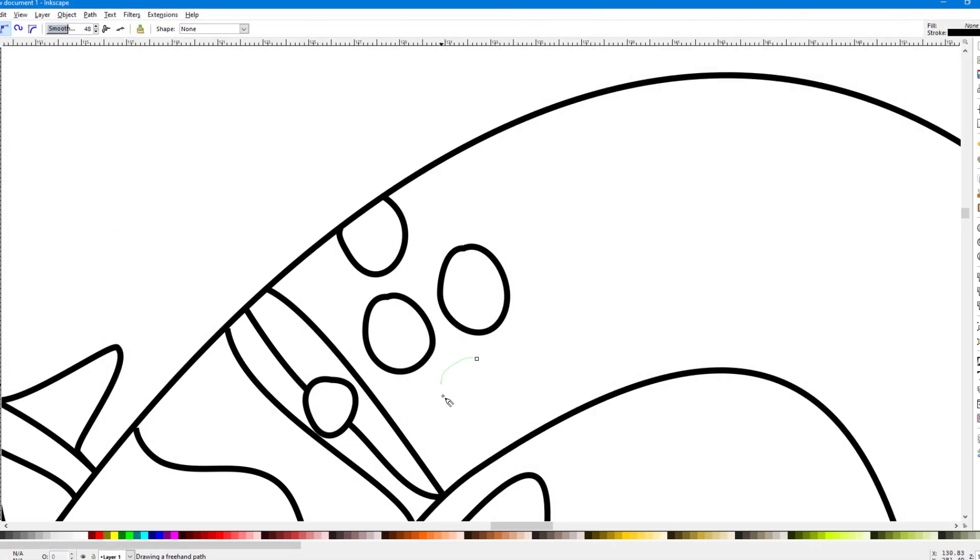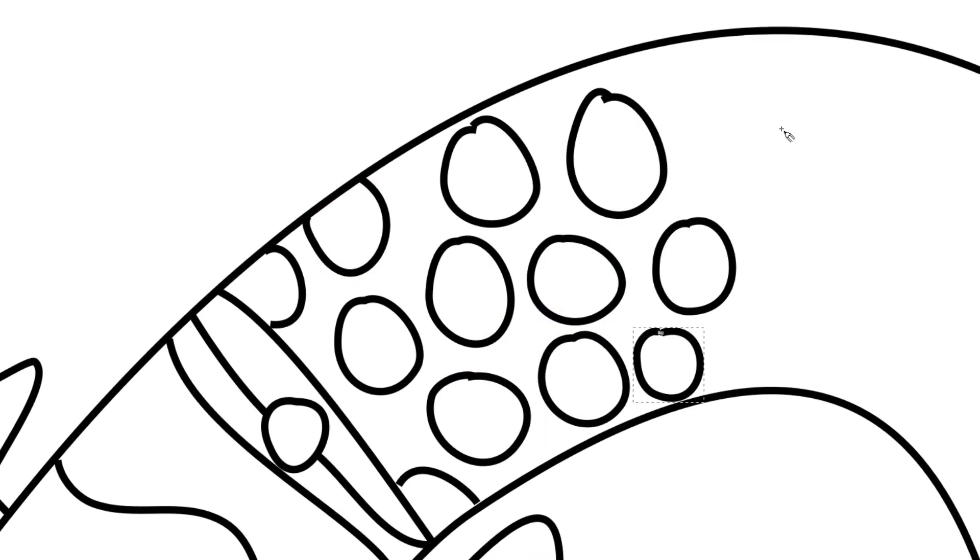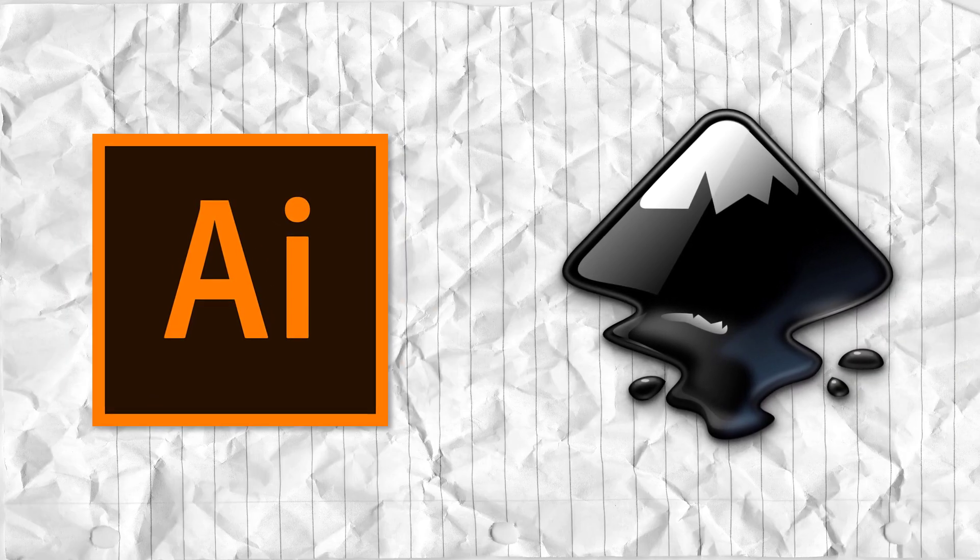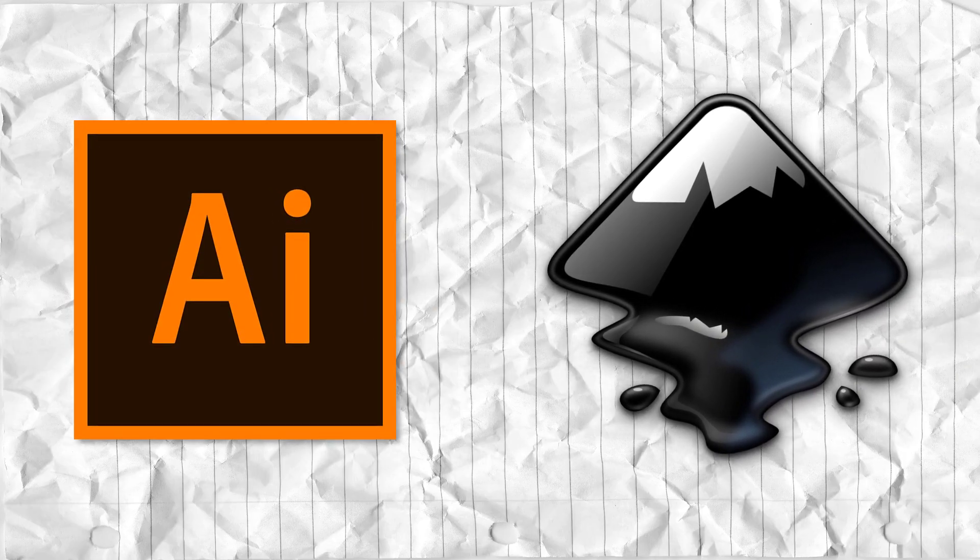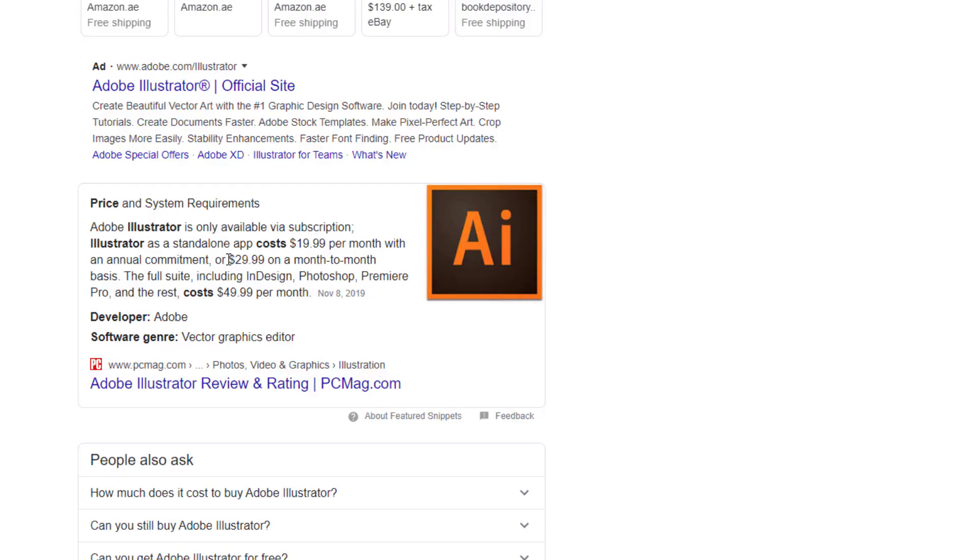Now obviously, compared to Adobe Illustrator, Inkscape is far less professional. However, this professional difference between Adobe Illustrator and Inkscape is much thinner than something like GIMP and Photoshop.